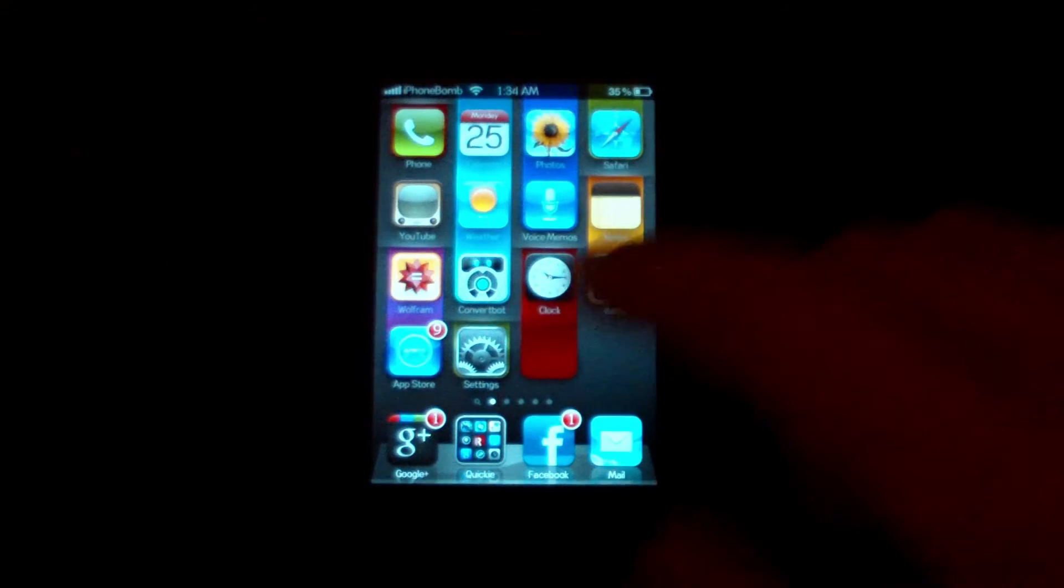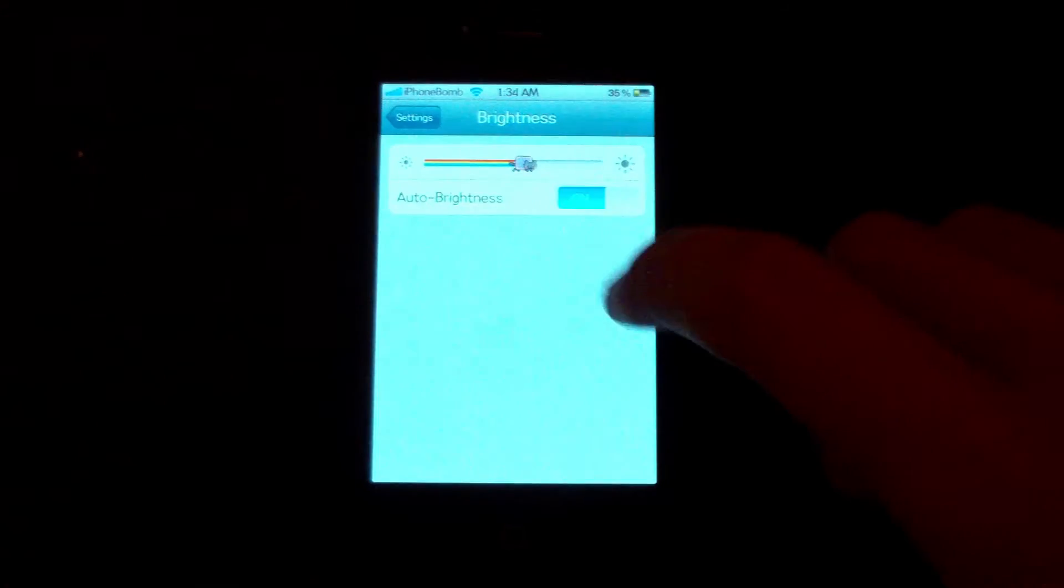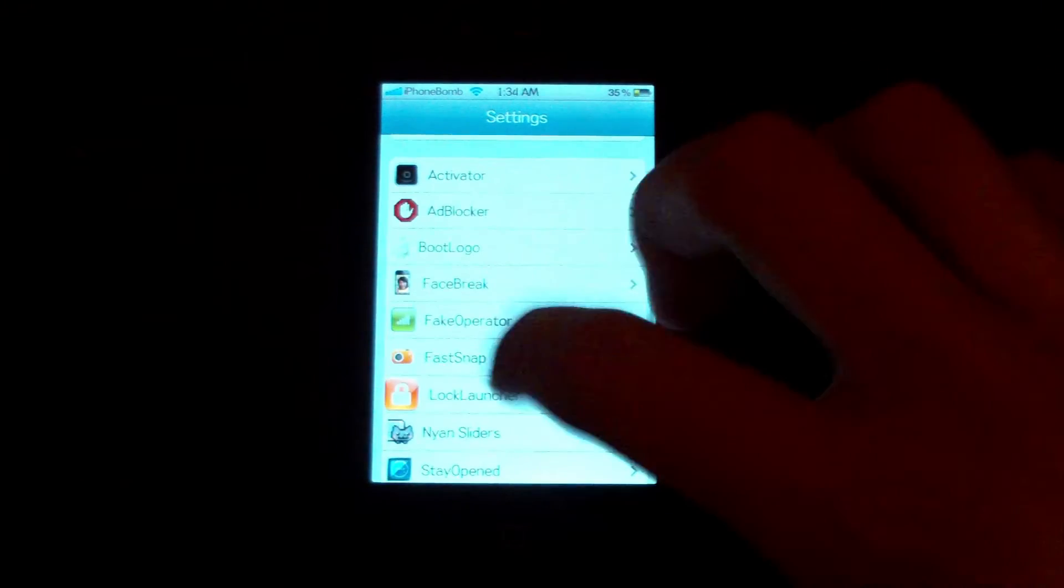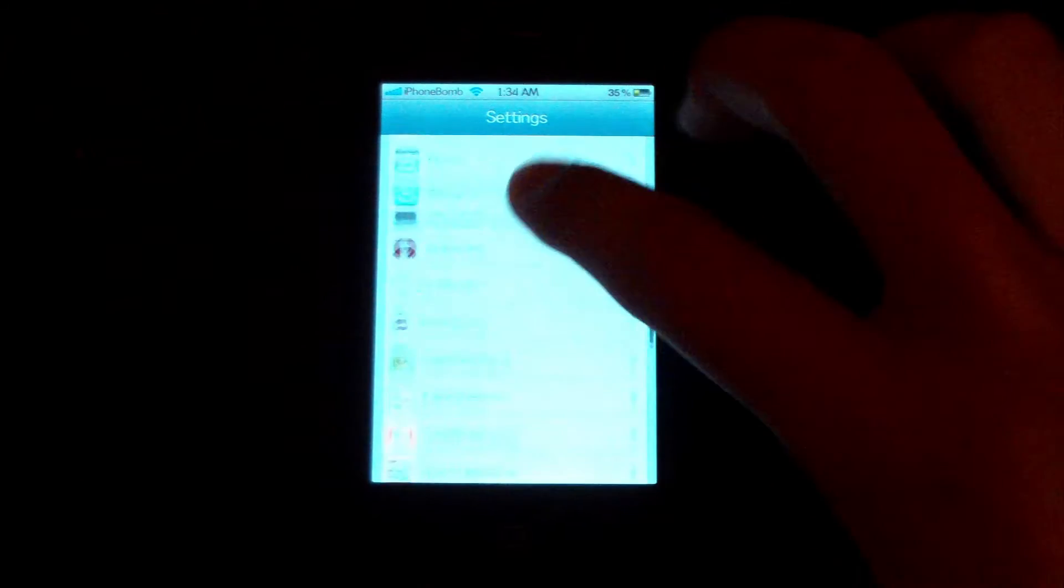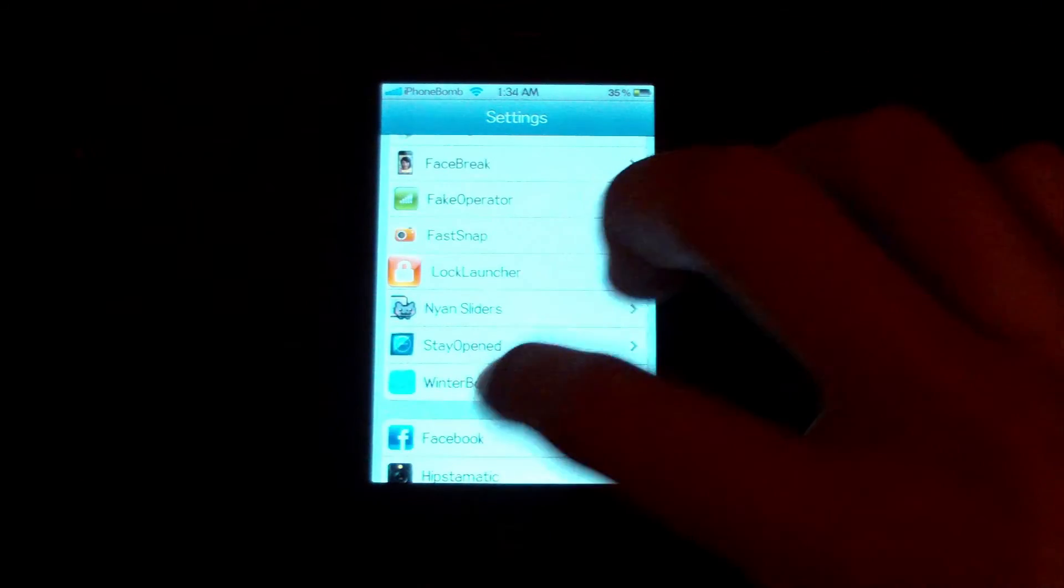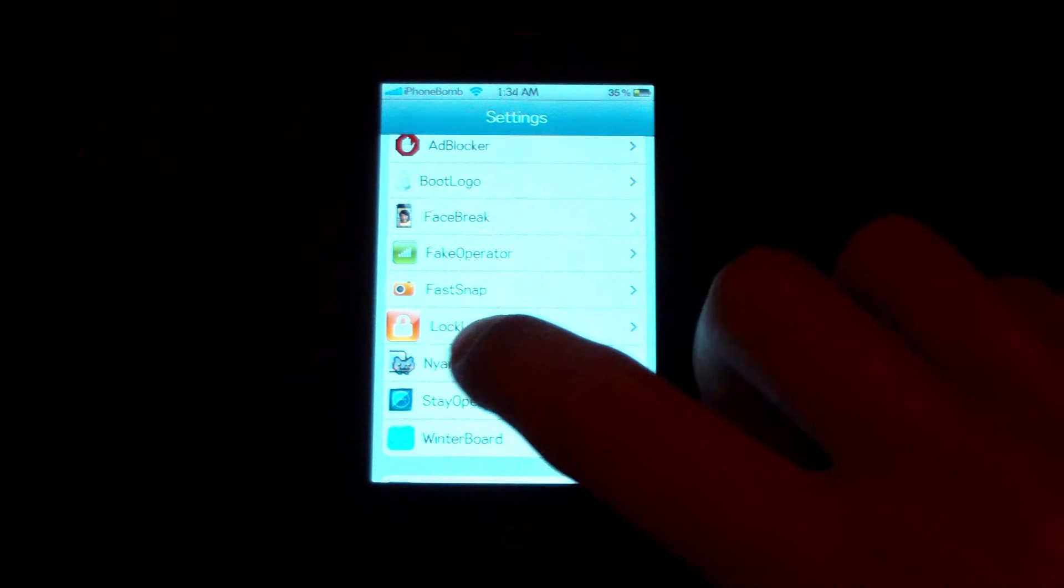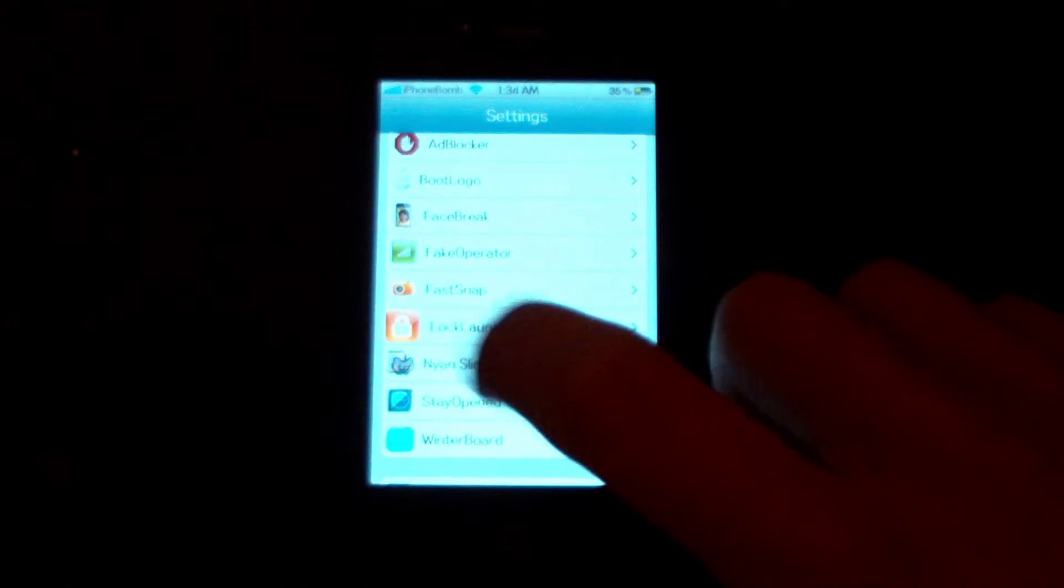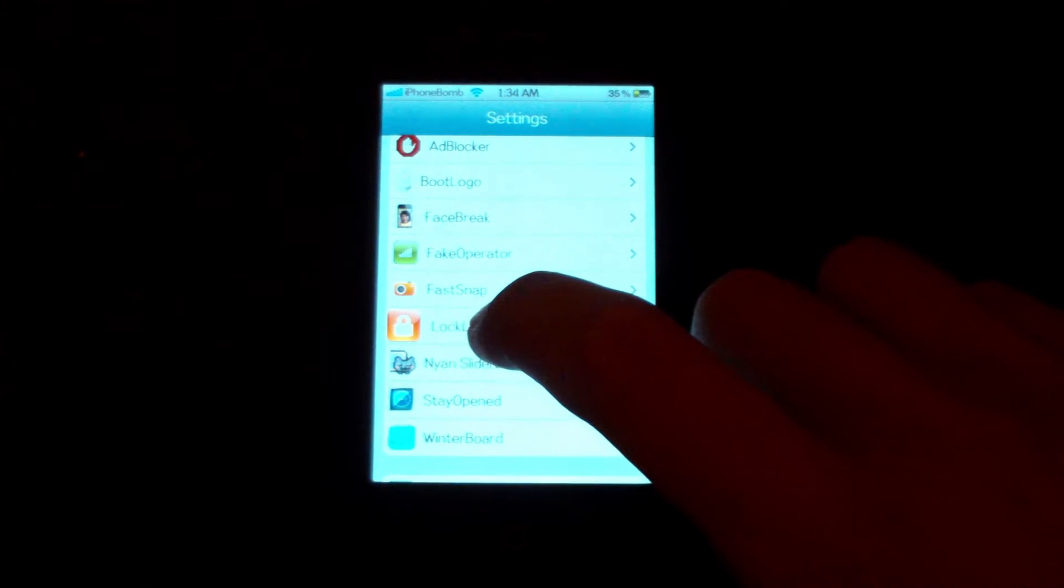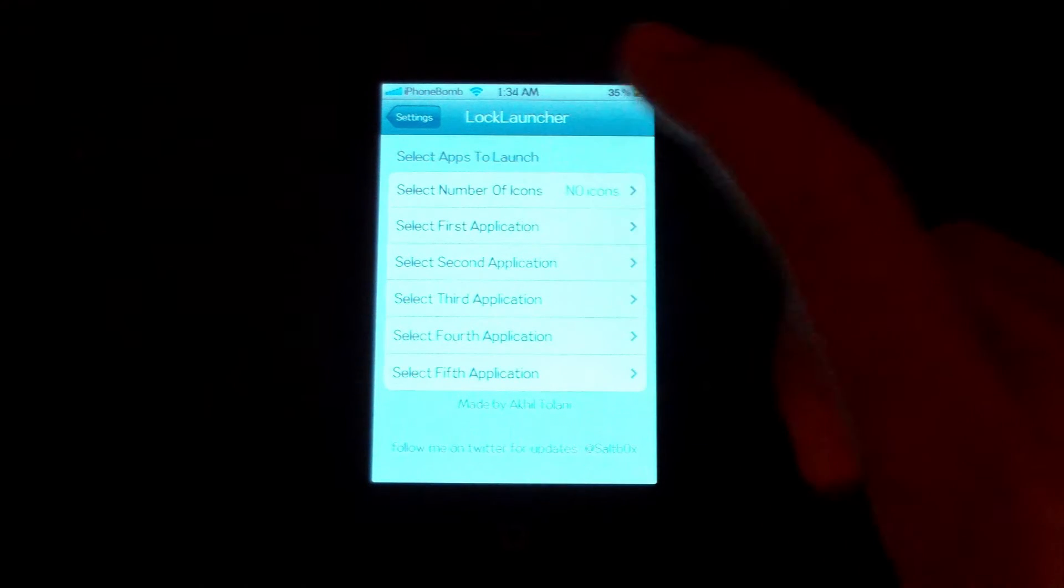Now, once you get back to your iPhone or iPod, go into your settings app, and go to the settings for it, which is under your regular settings. It's going to be an orange icon with a lock on it, and it says lock launcher on it.